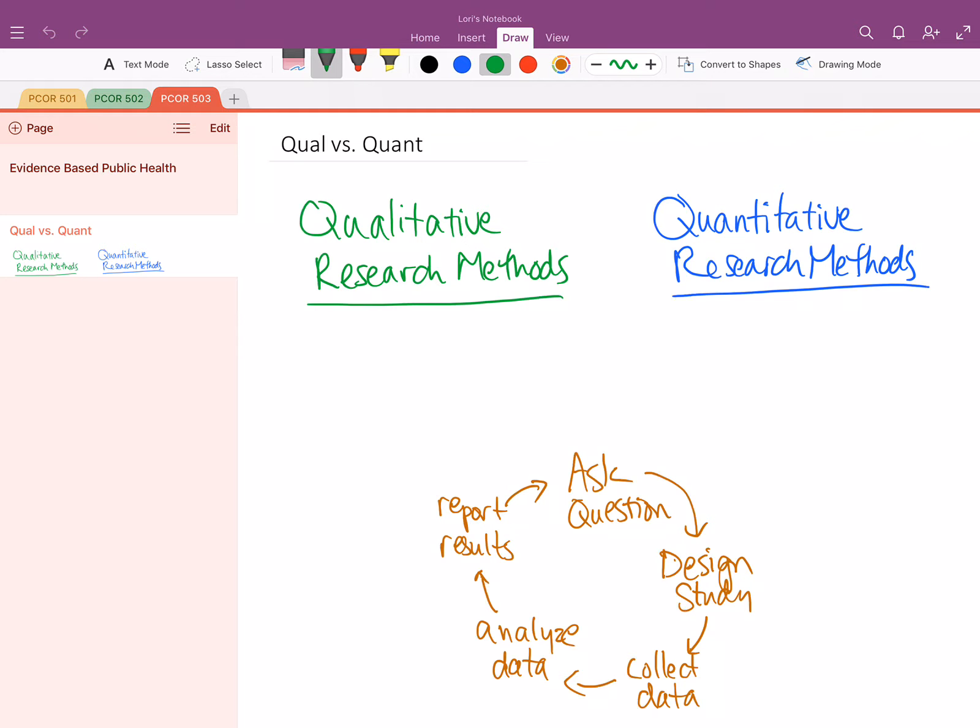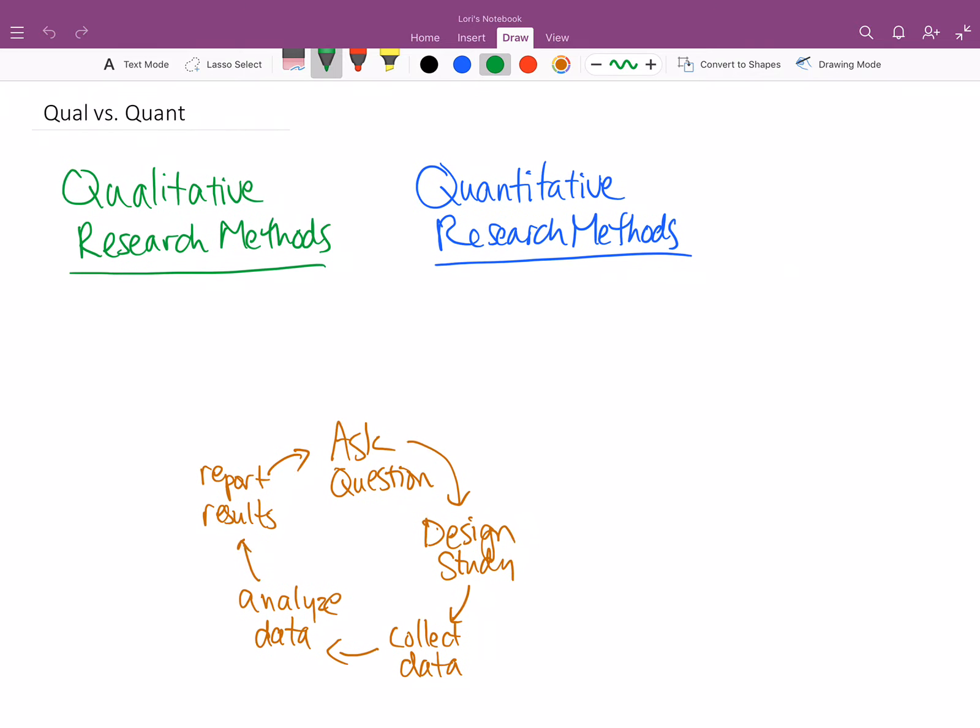Hello and welcome to this short discussion on qualitative versus quantitative data collection methods. These really are two concepts related to qualitative versus quantitative research methods, and so specifically we're thinking about data collection methods, but we have to think about them in the general context of the research that's happening.